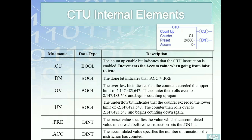The following table summarizes all the internal parameters of a counter up (CTU) block. Let's start with the ones you are familiar with from the timers. The preset value is a double integer — it is the target that the accumulator has to reach before the done bit is set. In our previous example, counting the number of services for the pump, the preset value would be 10. The accumulator is also a double integer; it specifies the number of transitions the counter instruction has counted — in other words, the number of occurrences that have taken place so far.